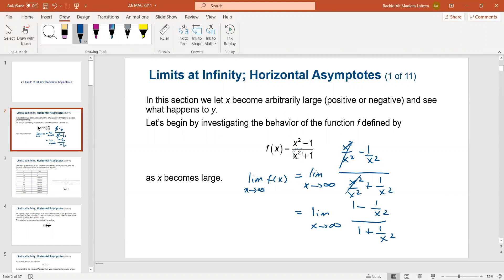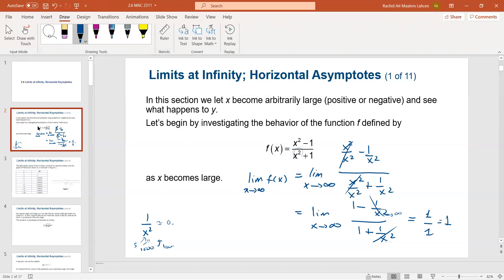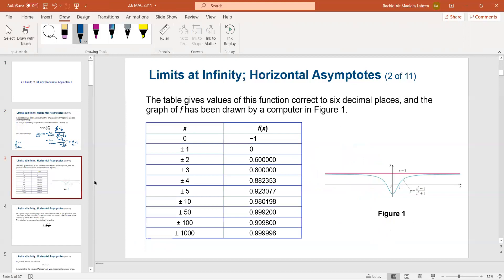As x goes to infinity, the term x² in the denominator gets very large, so 1/x² goes to zero. You can verify with numbers: try 5, 1000, 1,000,000 — 1/x² approaches zero. What remains is 1 over 1, which equals 1. So the limit is 1, and that matches what we see in the graph.